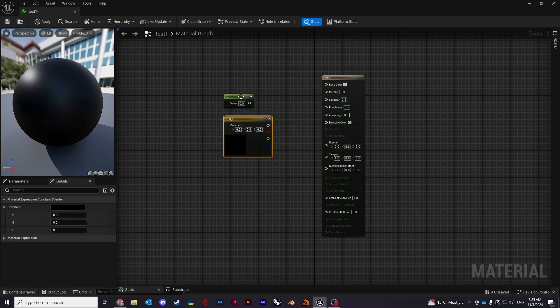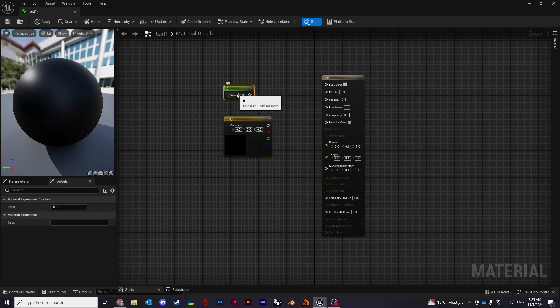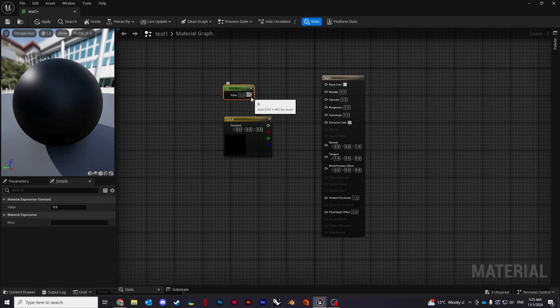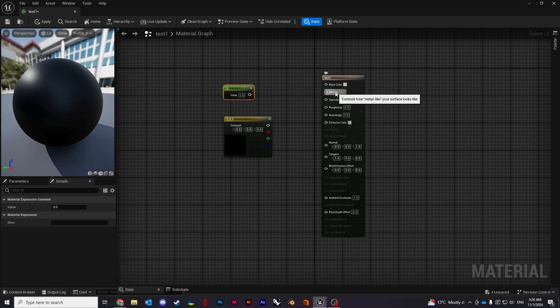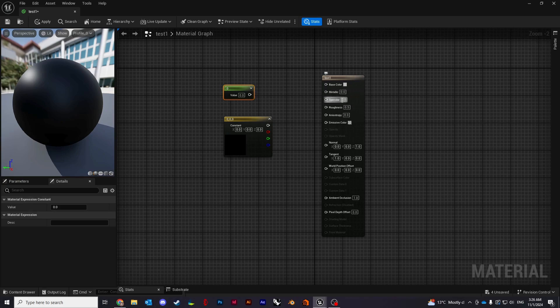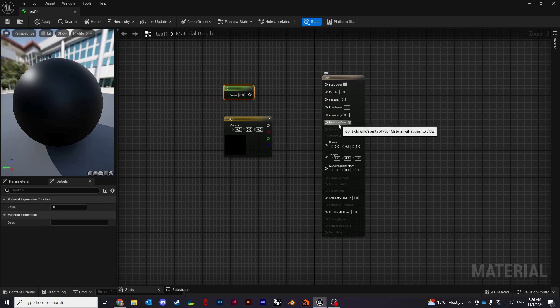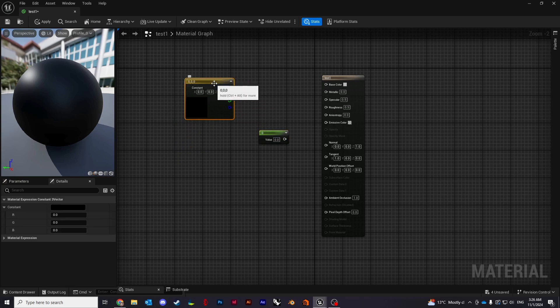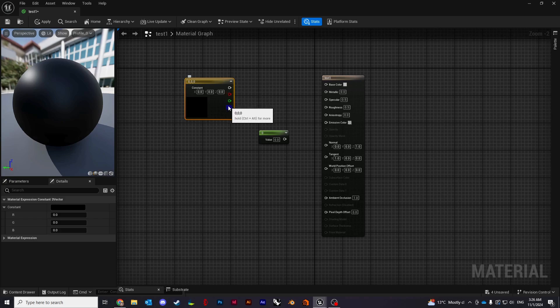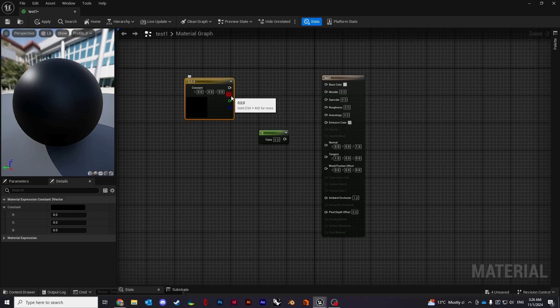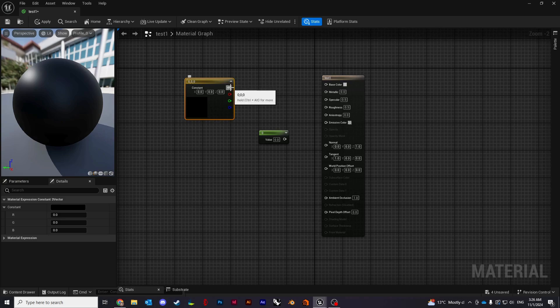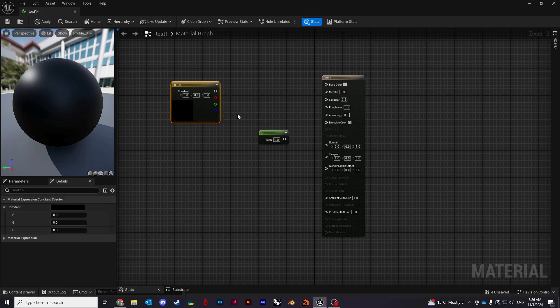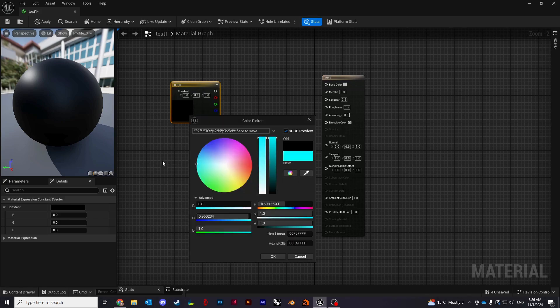I'll just show you the difference between two of the constants. The first one is the regular one. It holds a single value, it's a single value node which we're going to use for properties like metallic, roughness, and specular. The other node is called constant three vector. It holds a value of all three, basically RGB, so red, green, blue channels. The white one is all of them combined together, so it's basically a color node. I'm just going to go ahead and change the color.